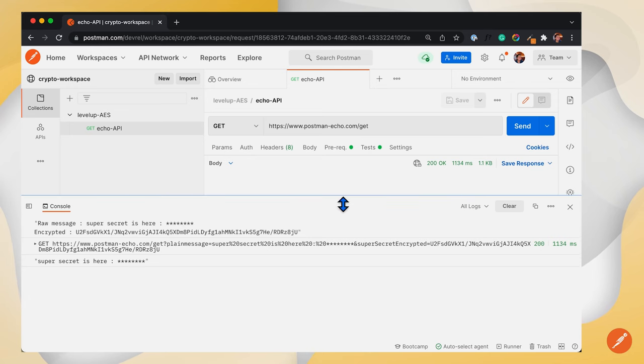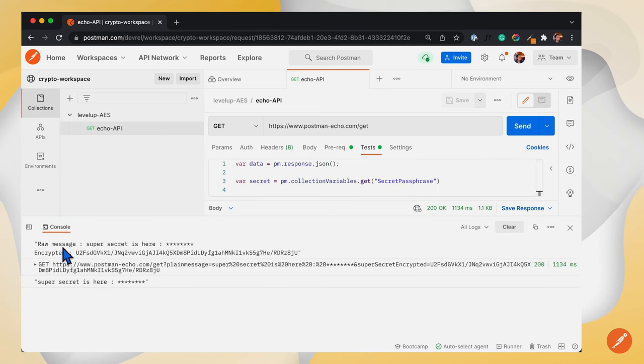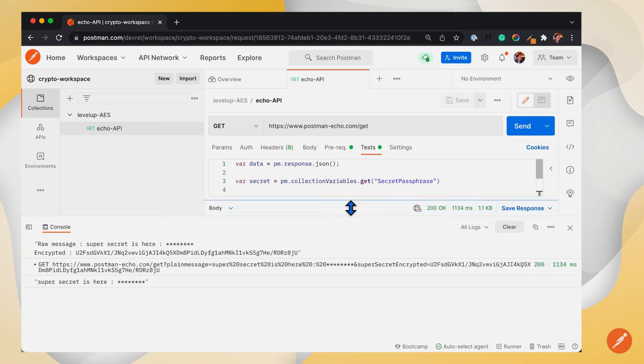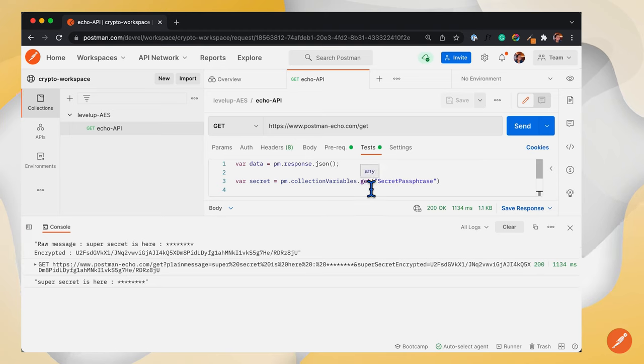As you can see, the raw message we sent has been encrypted and posted to the API request URL. And in response, we have decrypted it in our test script.